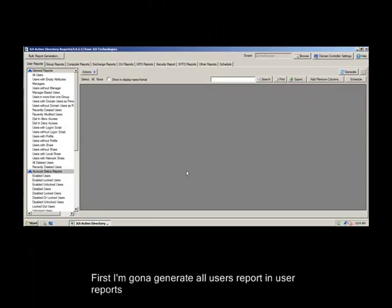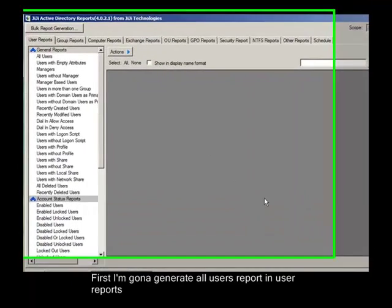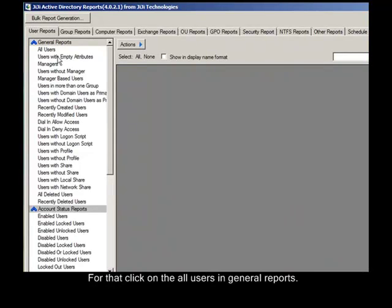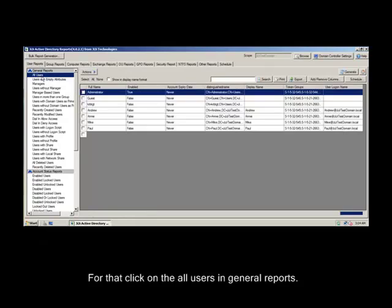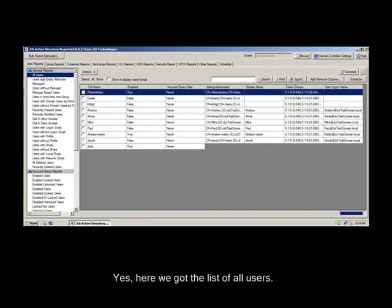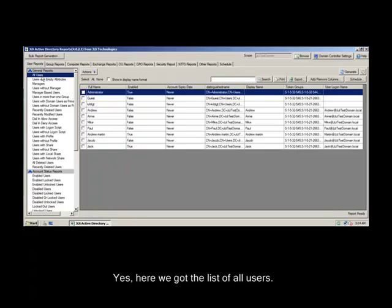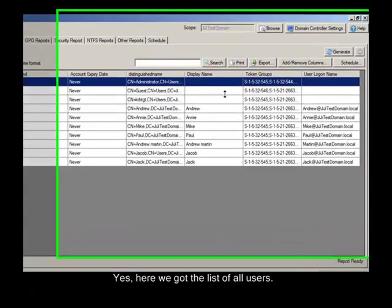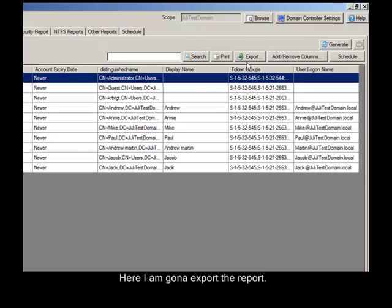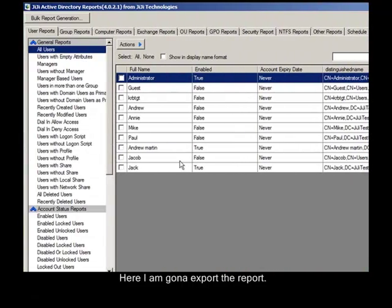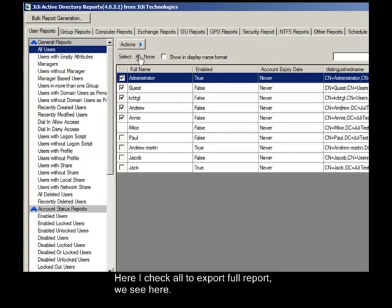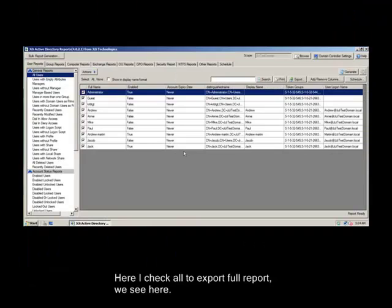First I am going to generate All Users Report and User Reports. For that, click on the All Users under General Reports. Here we got the list of All Users. Now we can print or export the report. Here I am going to export the report. Before that, check the list as per your need. Here I check all to export the full report we see here.